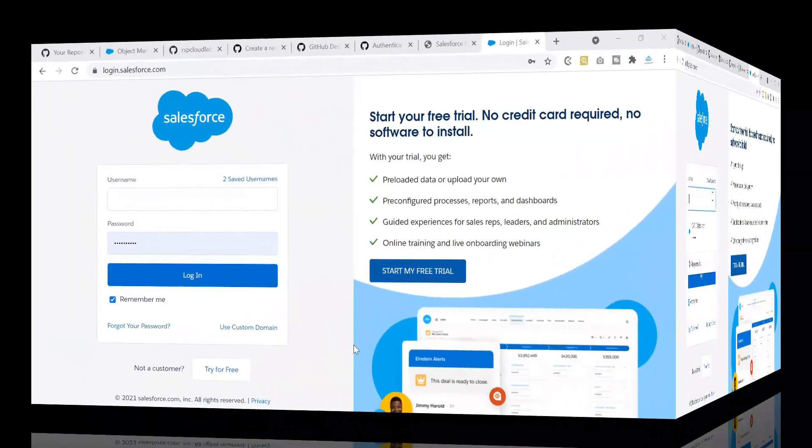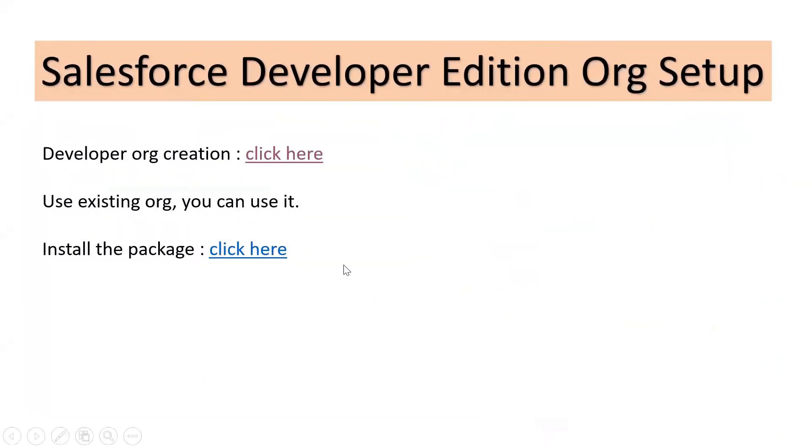In case if you already have a Developer Edition org, congratulations, you can skip step number one.